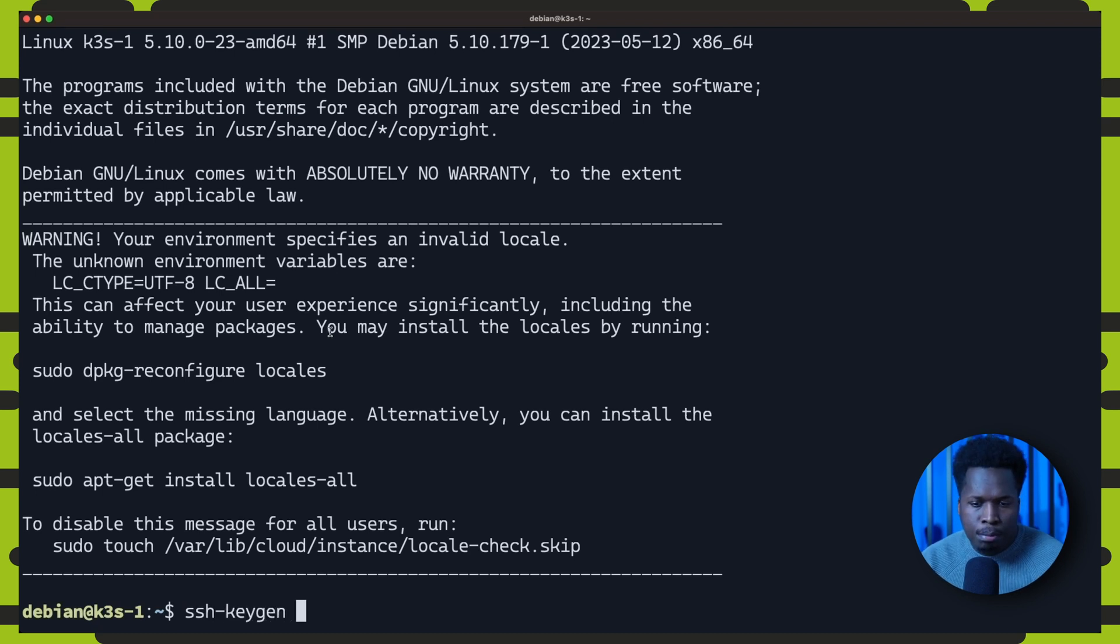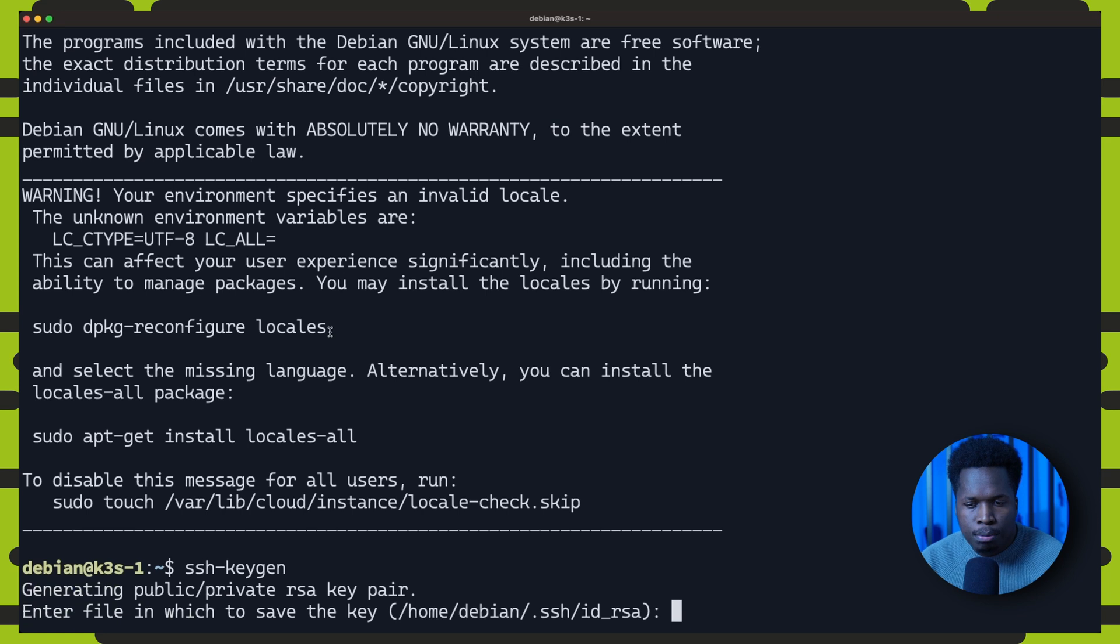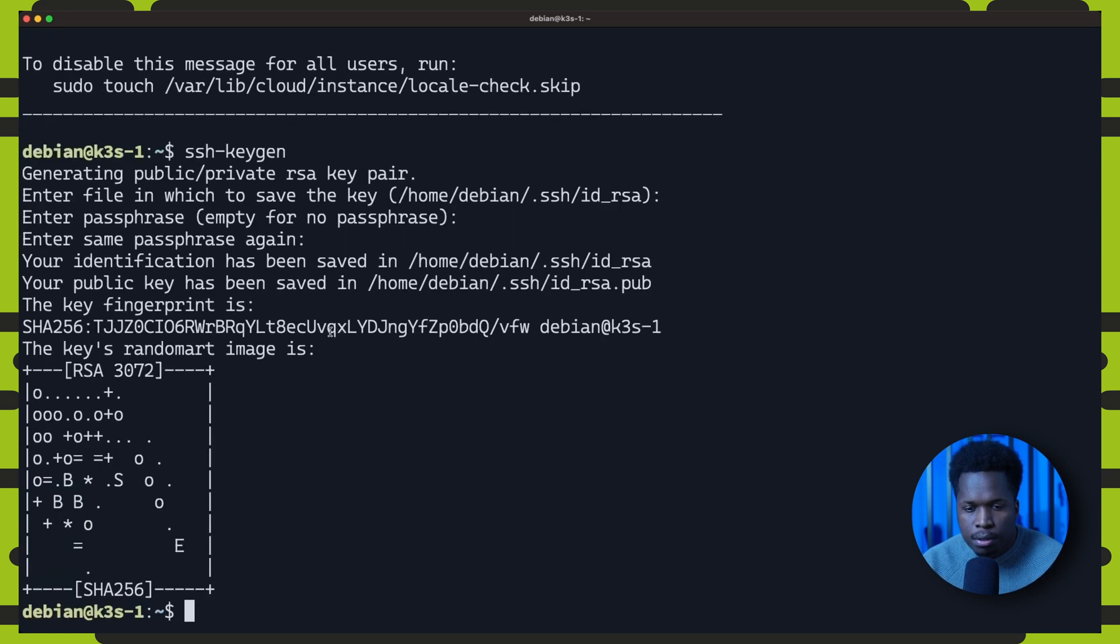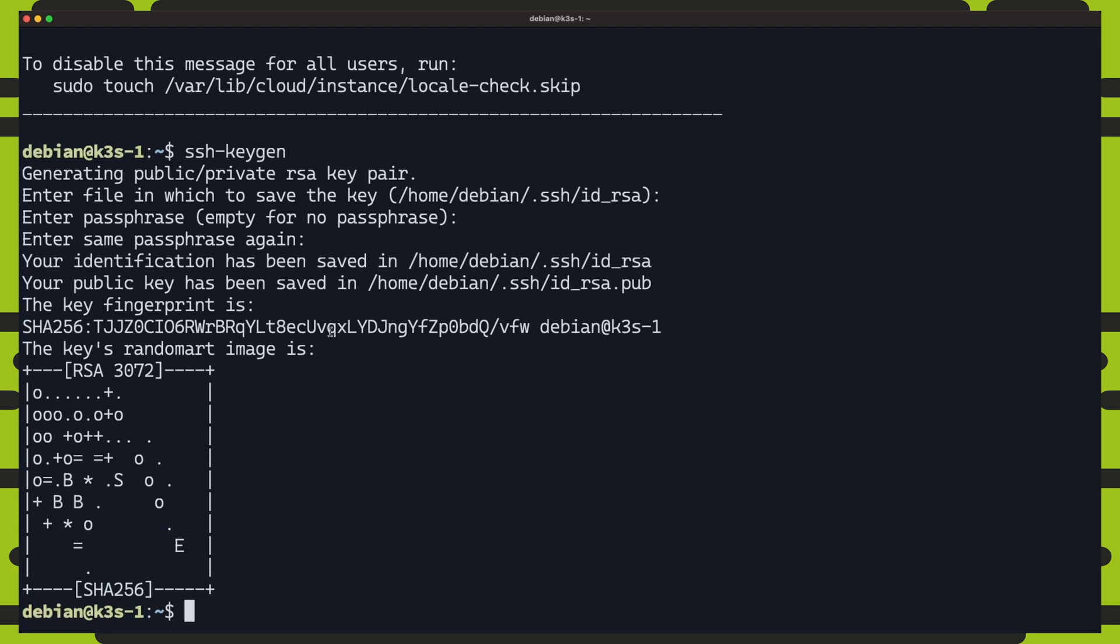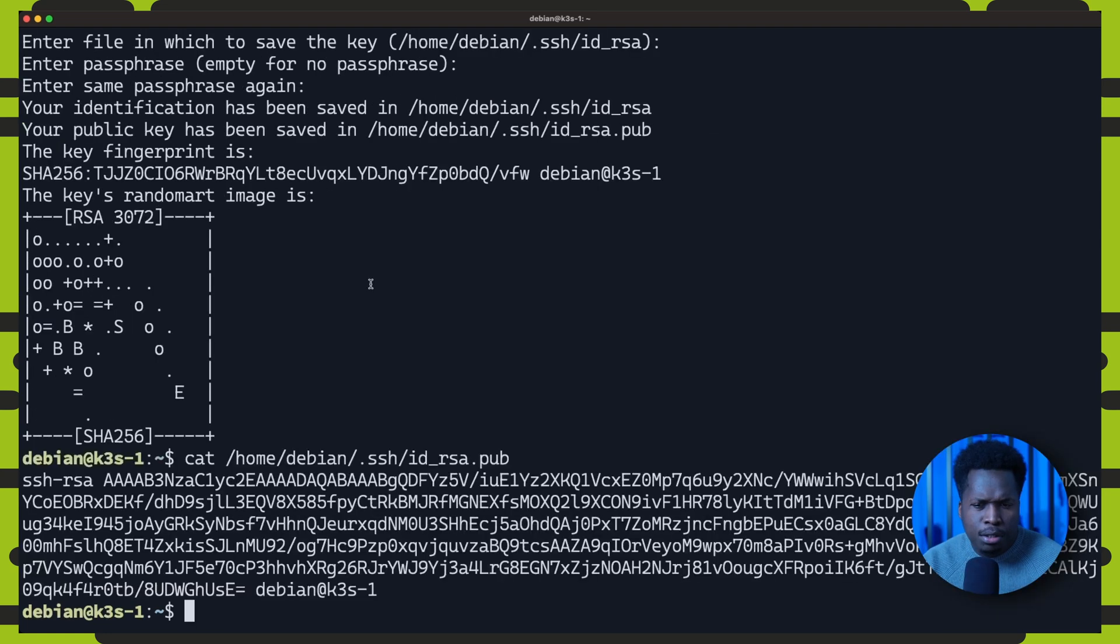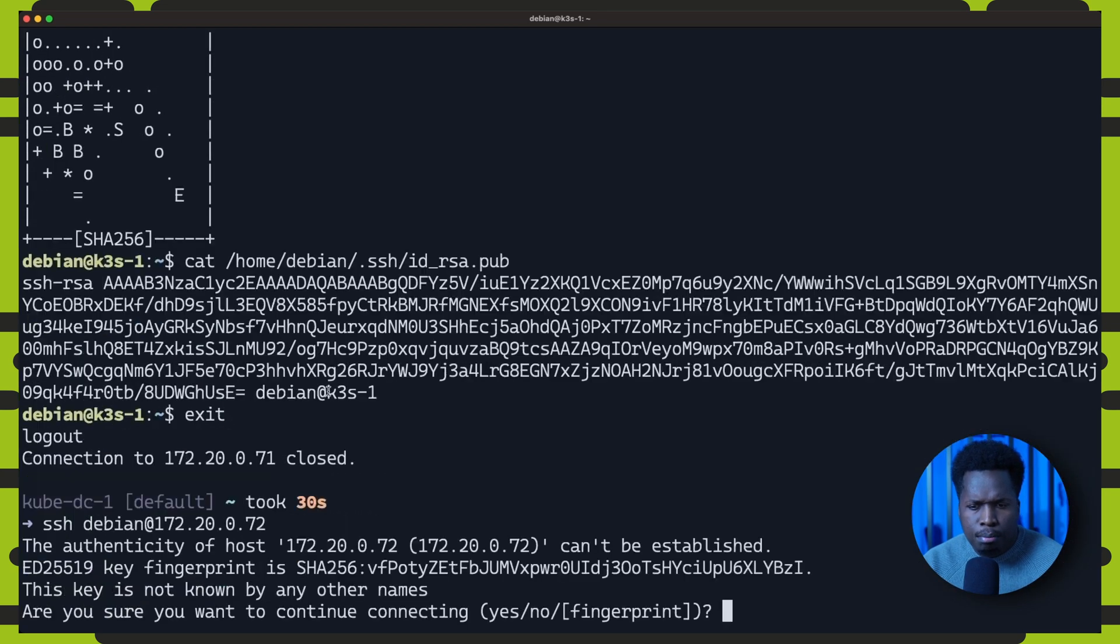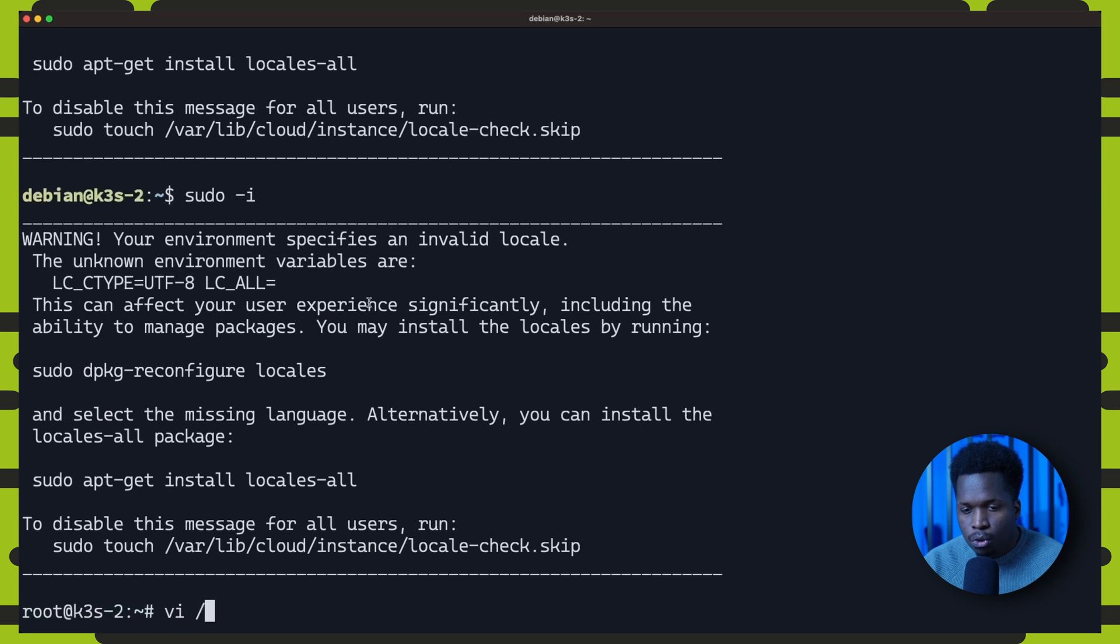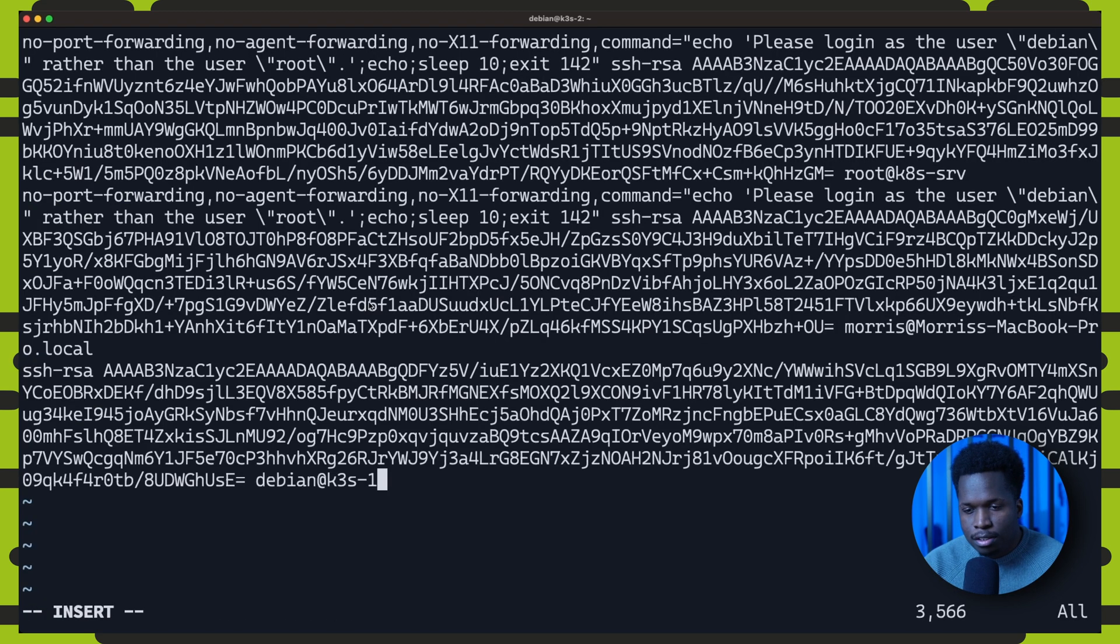We can do that by generating a key pair on our deployment server by running the SSH keygen command. So once the keys have been generated, paste the contents of the public key in the authorized keys file on all the other Linux VMs that we wish to configure with Ansible.